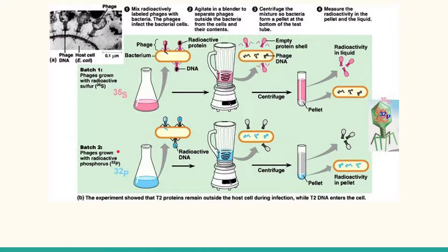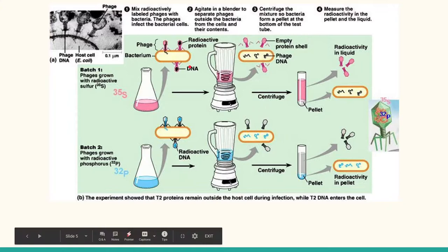They then allowed the bacteriophages to infect unlabeled E. coli bacteria. The samples were then run through a blender and then centrifuge to separate the viruses from the bacteria.